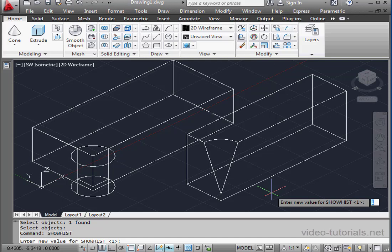If you choose 2, you'll show the history for all solids, and you override the individual Show History property for all solids.